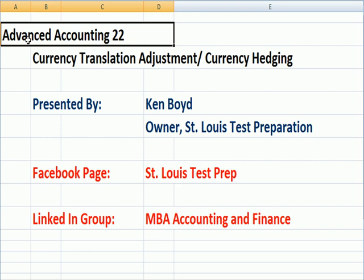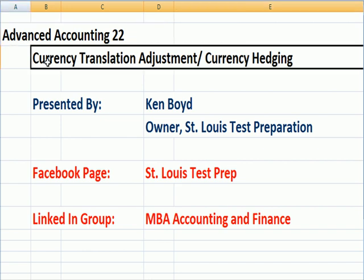Advanced Accounting 22: Currency Translation Adjustment and Currency Hedging.